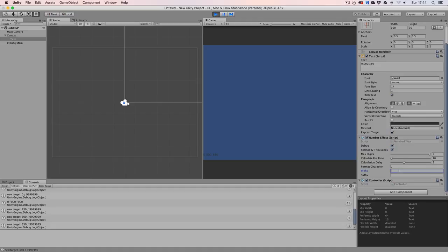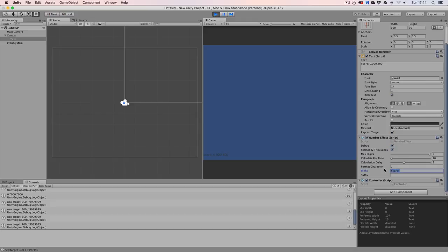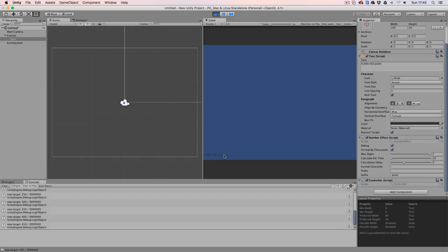Our prefixes is pretty straightforward. We can do something like score double dot space, and that will add it in front of our score, or we could say a suffix of space and then something like points. And every time that we hit the enter key, our suffix will be at the end of our score.